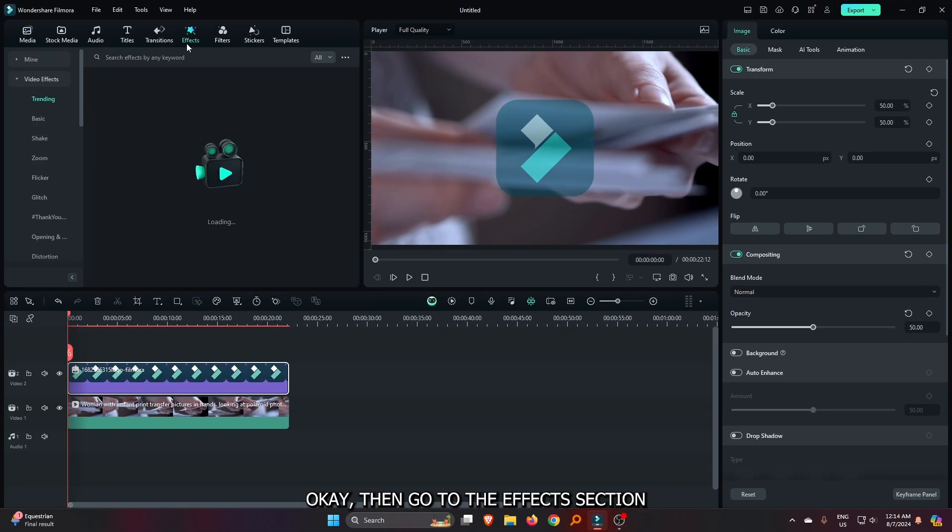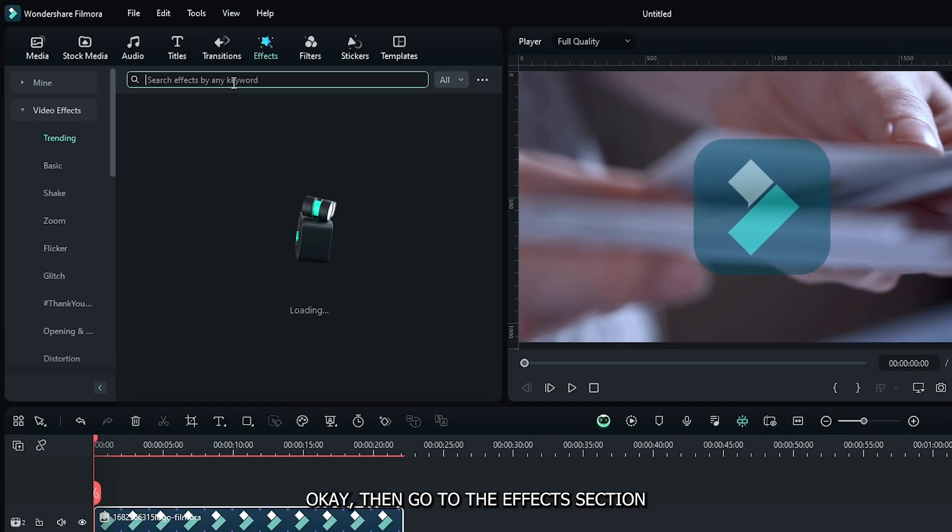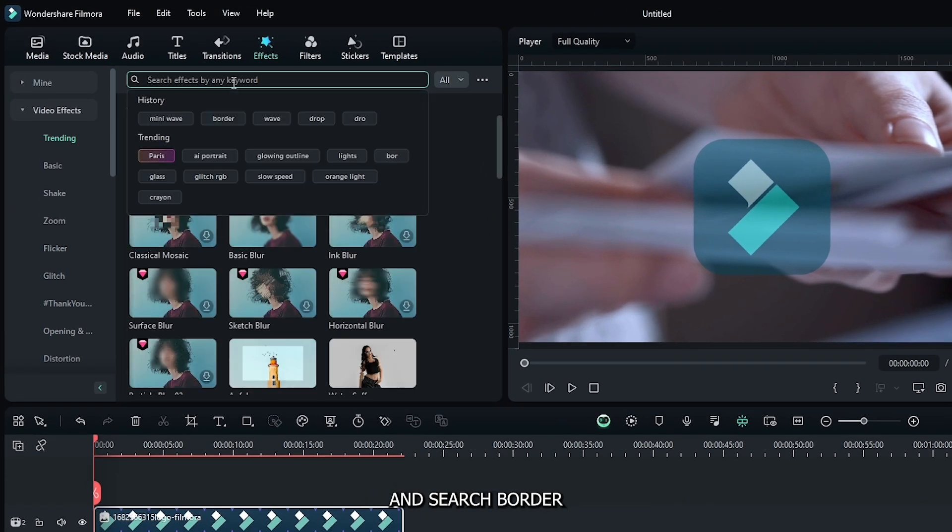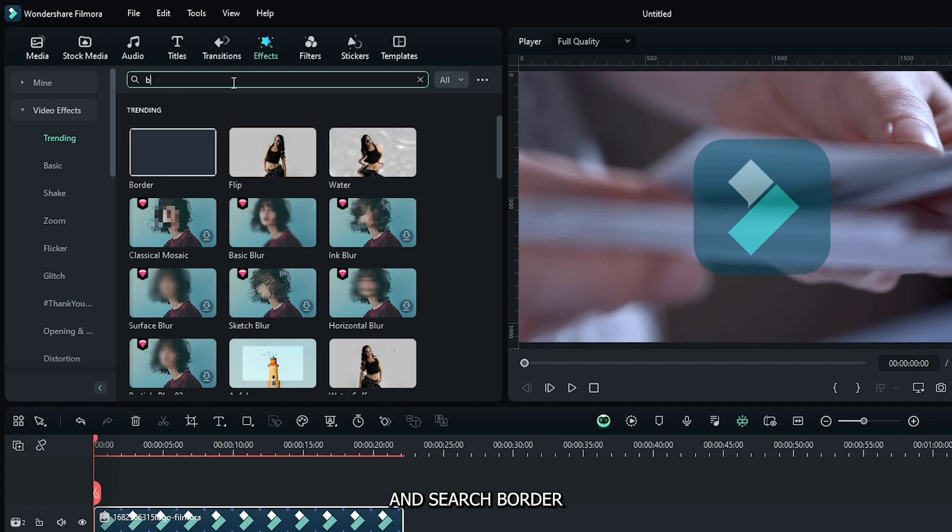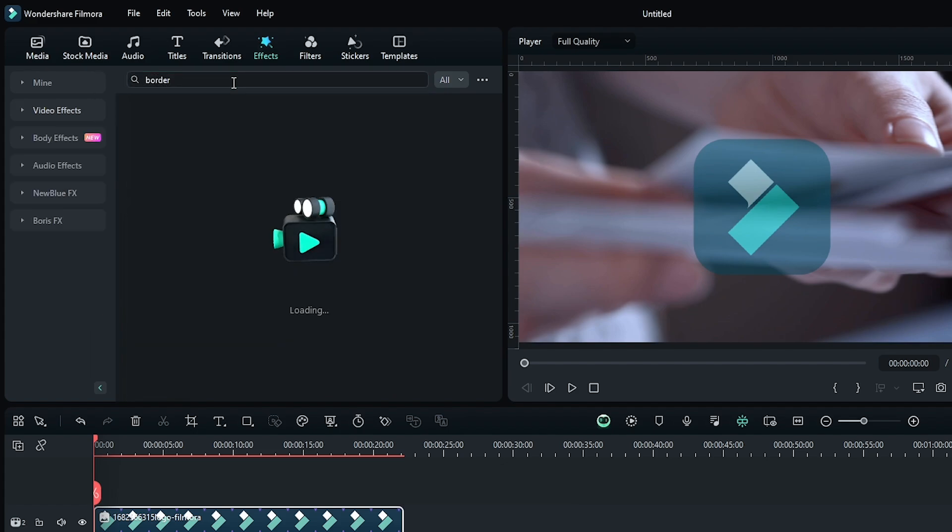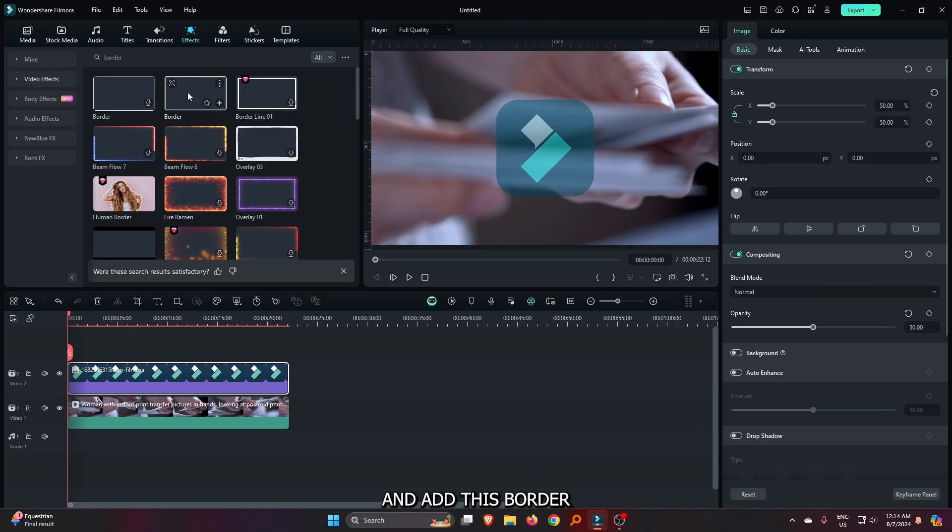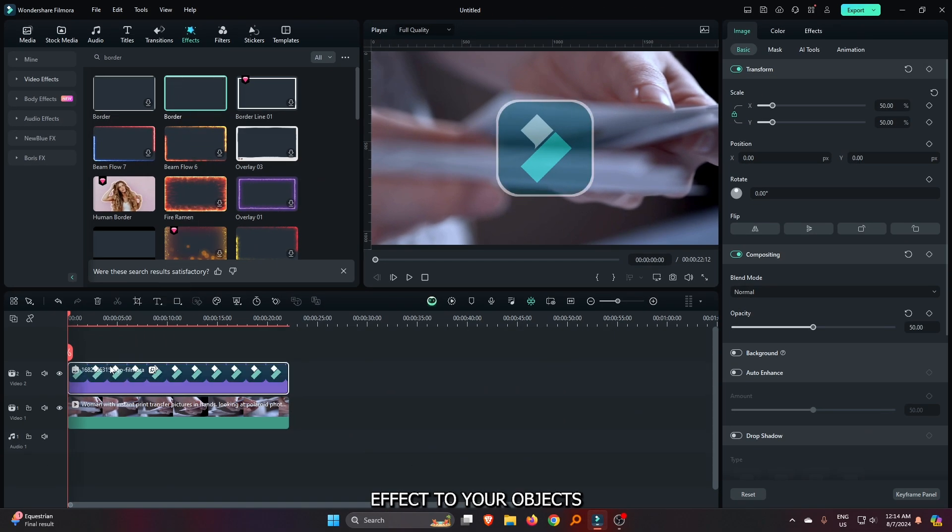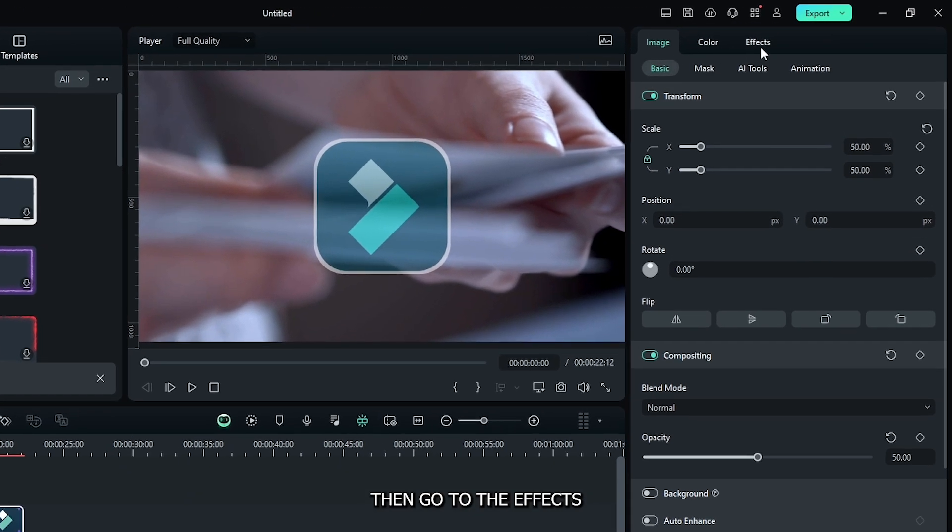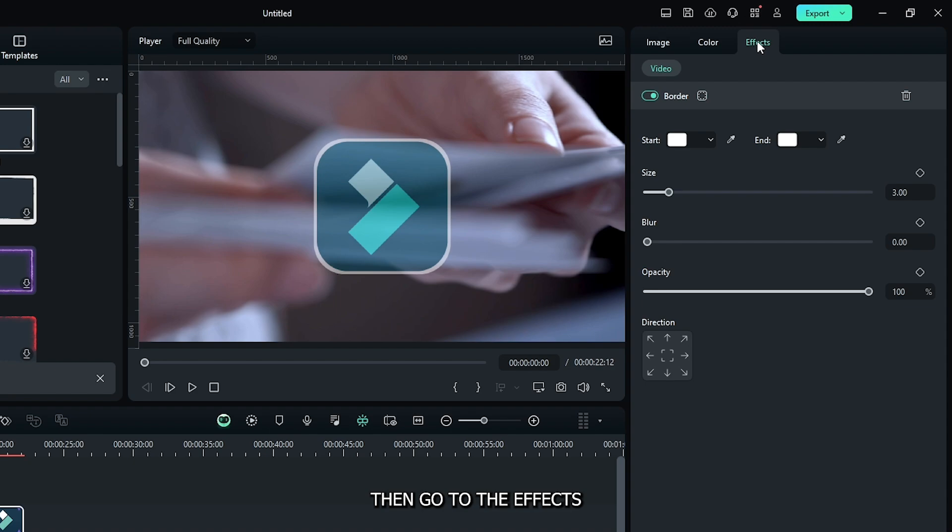Okay, then go to the effects section and search border. And add this border effect to your objects. Then go to the effects and set border to 1.